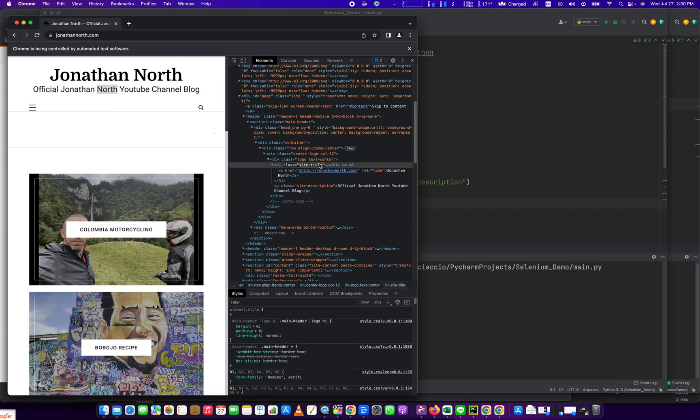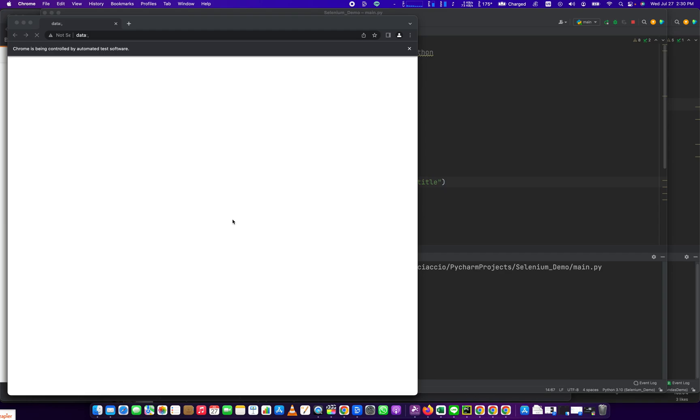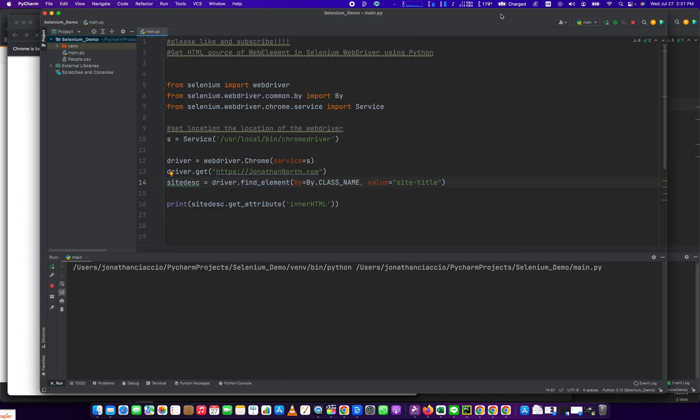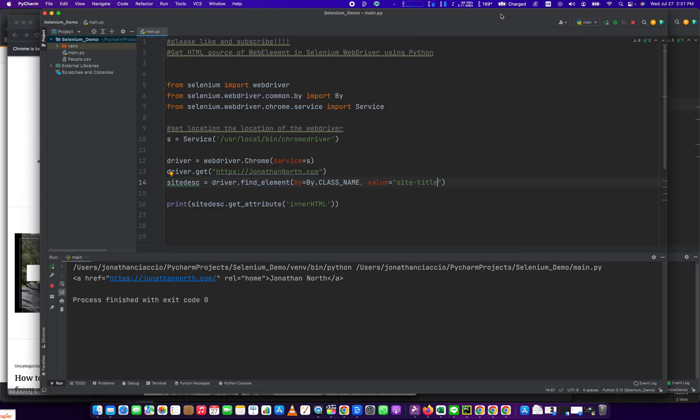What if we did site title? Maybe that'll give us something different. That was a bad example because it's just a paragraph tag and there's nothing inside of it. But site title will have some things inside of it. Yeah, there you go. There's the full HTML in there.